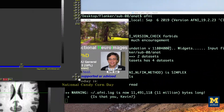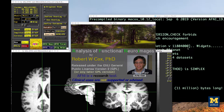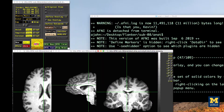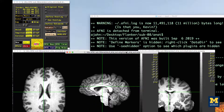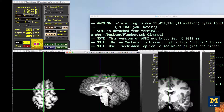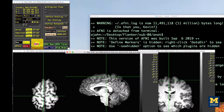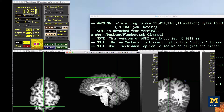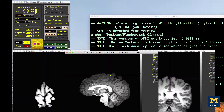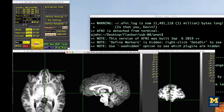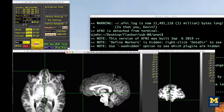Look in all three viewing panes to see how well the skullstripping worked. You'll probably notice a few voxels of cortex being removed in the frontal lobes, and some bits of dura mater left around the top and back of the brain. But overall, the skullstripping did very well.